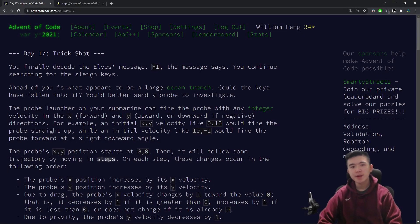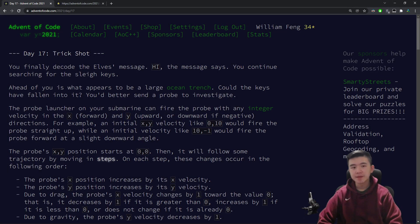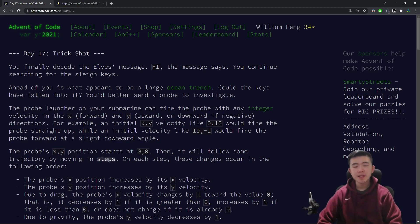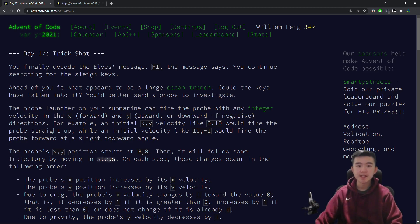Hi everyone, in this video I'll be explaining Advent of Code 2021, Day 17. As usual, the code is in the description, and I'll be explaining both puzzles in detail.